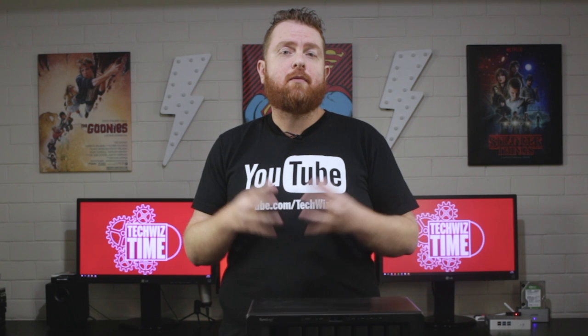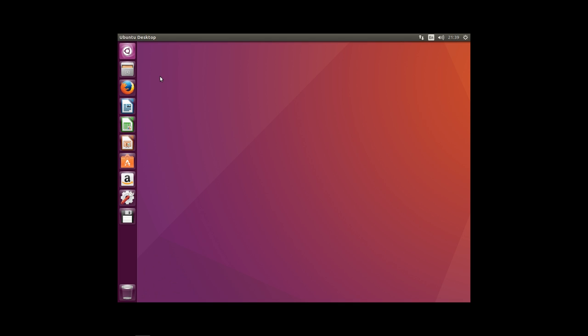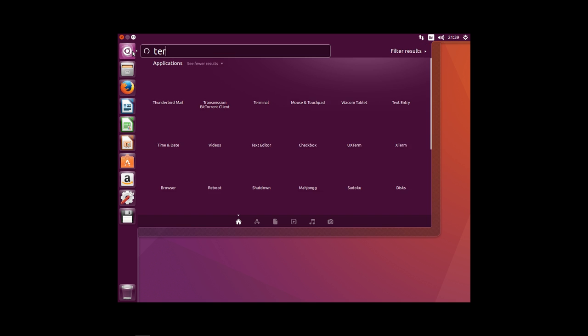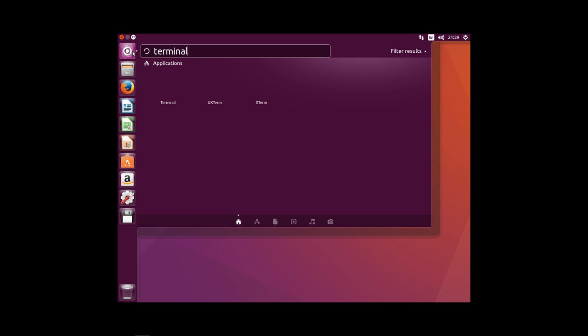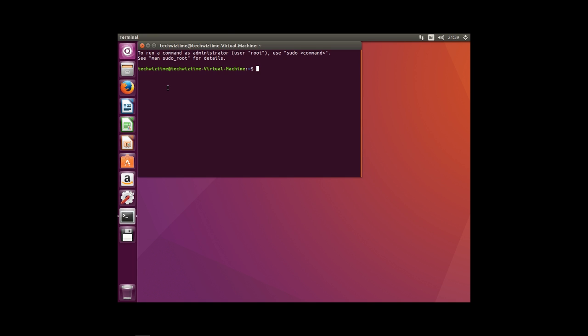Once the boot process is complete and we are inside the Ubuntu operating system, we need to go to the left-hand side up top and click on the search icon. Type in the word 'terminal' and this should appear in the list, so click on that icon. Here we are going to install some software to allow us to access the data stored within the RAID.